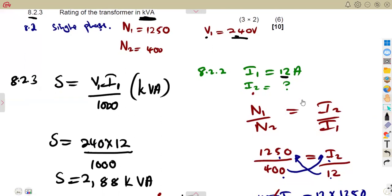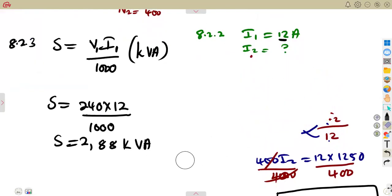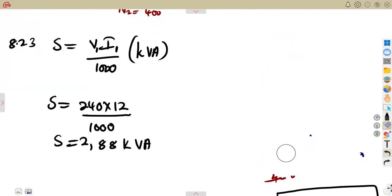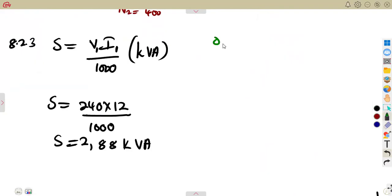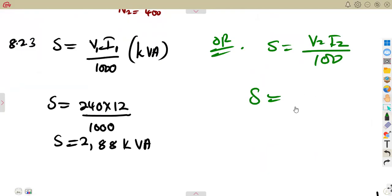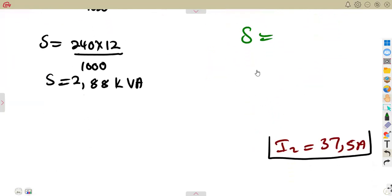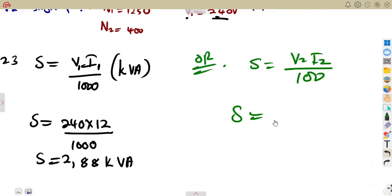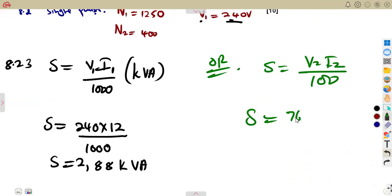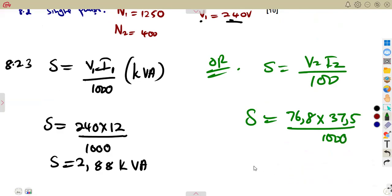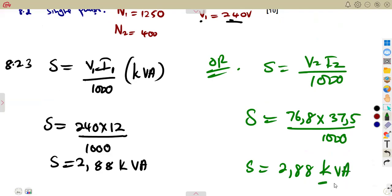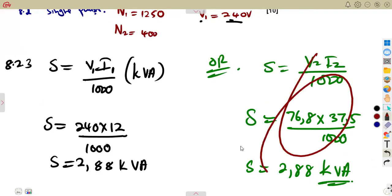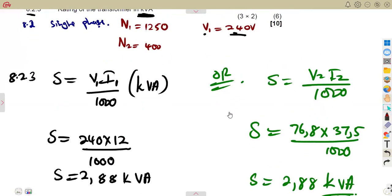You could also use the secondary side values V2 and I2 to get the same answer. Using V2 = 76.8 V and I2 = 37.5 A: 76.8 × 37.5 / 1000 = 2.88 kVA. So the rating can be calculated from either the primary or secondary side — both give the same result.